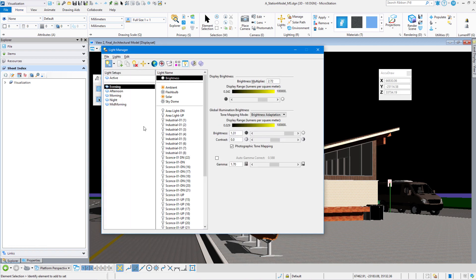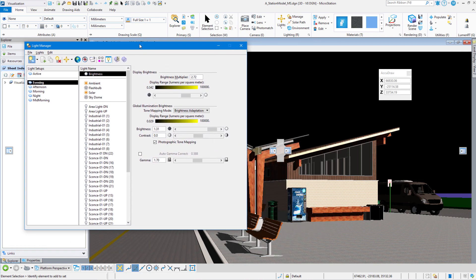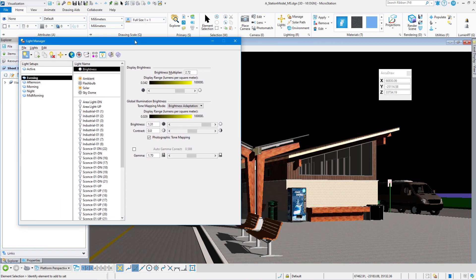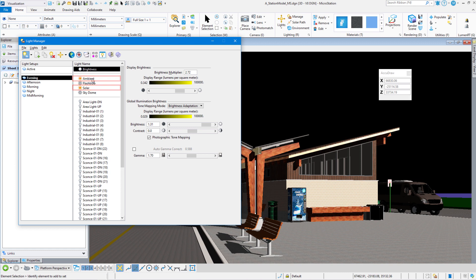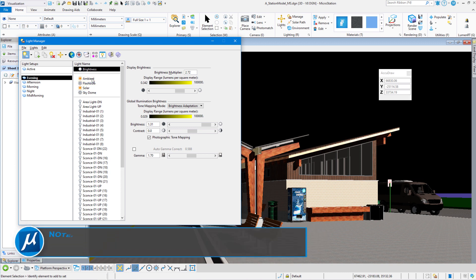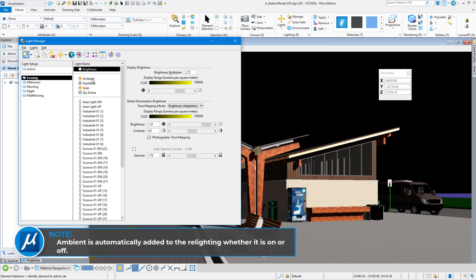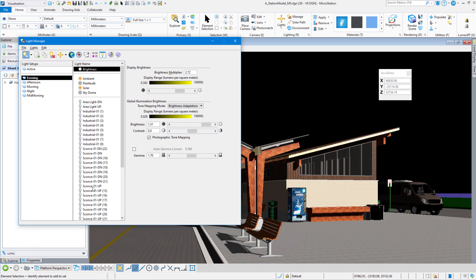What happens is when we choose the option for relighting and then render our scene, all the lights that are turned on in my light setup will be transferred over to the relighting option. In this instance, ambient and solar would be here. Whether ambient is on or off, ambient gets sent over anyway, but none of my source lighting will be here.